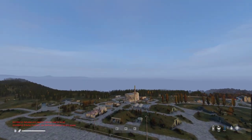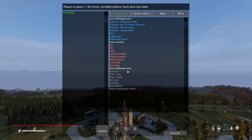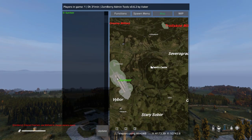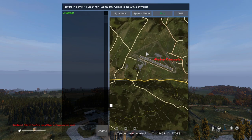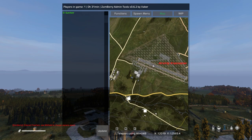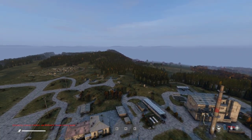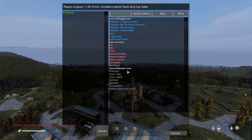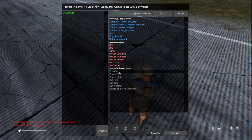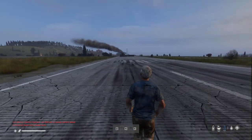It's important to understand that when you're in free cam mode and flying around, if you bring up the map and teleport to somewhere like Krasnostav, you might wonder why you're still up in the air. Well, your character has actually teleported to Krasnostav. Bring up Zombie and end the free cam, and you'll see your character is now at Krasnostav.